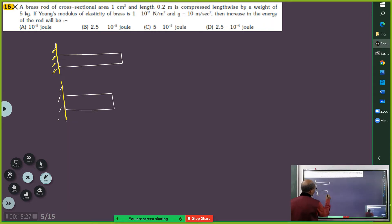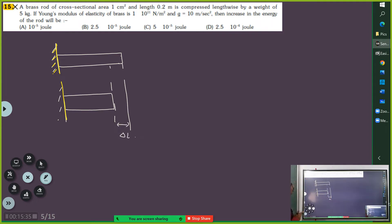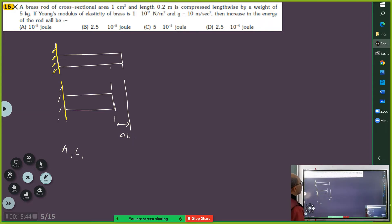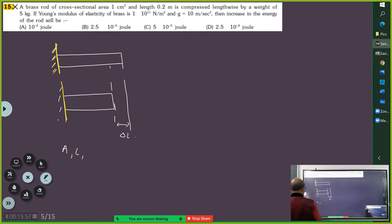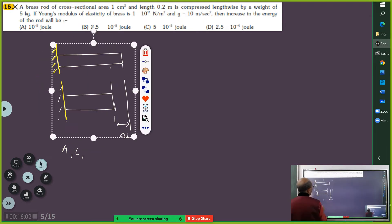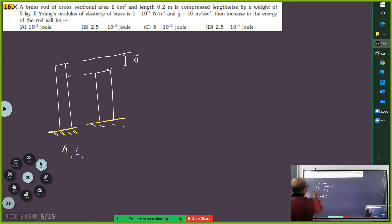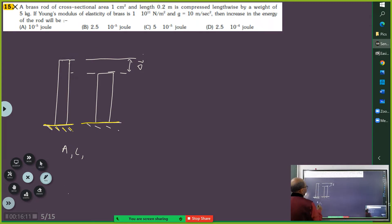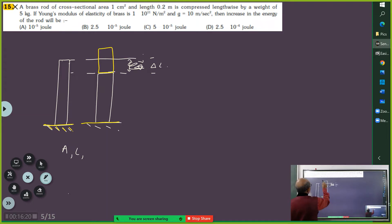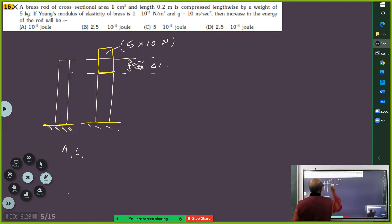Let's go. It is compressed by delta. The cross-sectional area is given, the length is given, horizontal length is given. It is compressed lengthwise by weight. So I should have drawn the diagram. This becomes the entire change — a weight is placed on this.